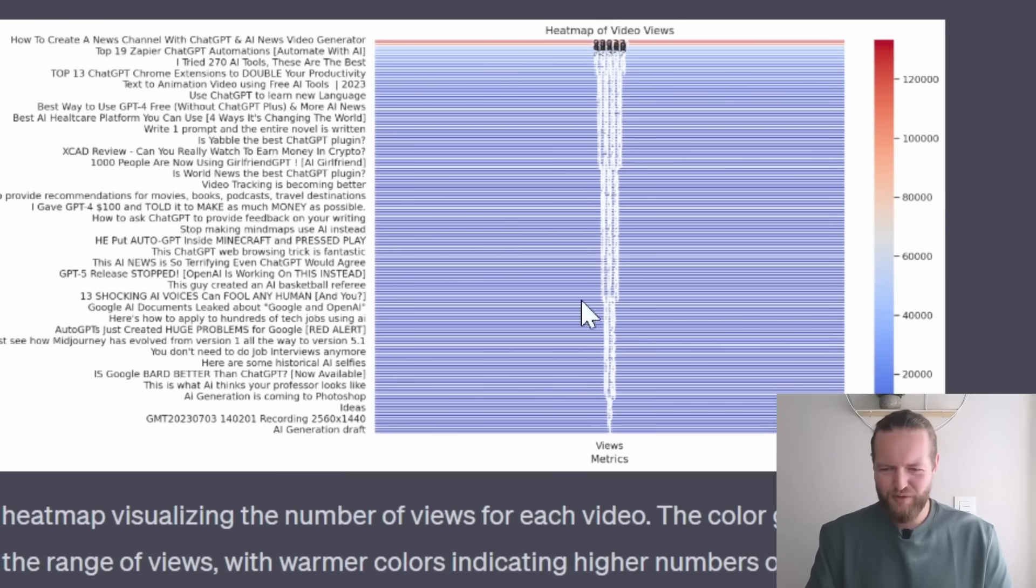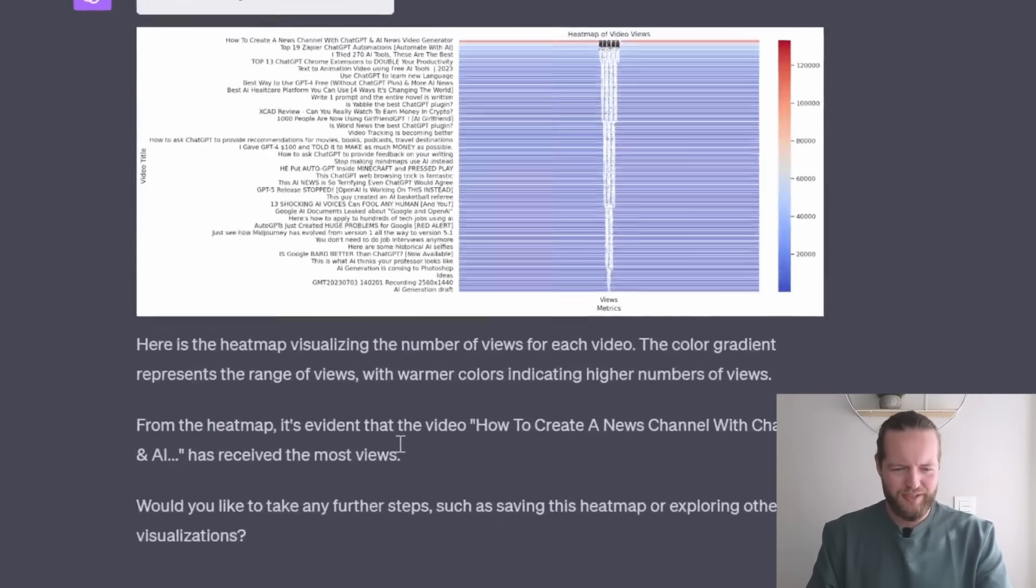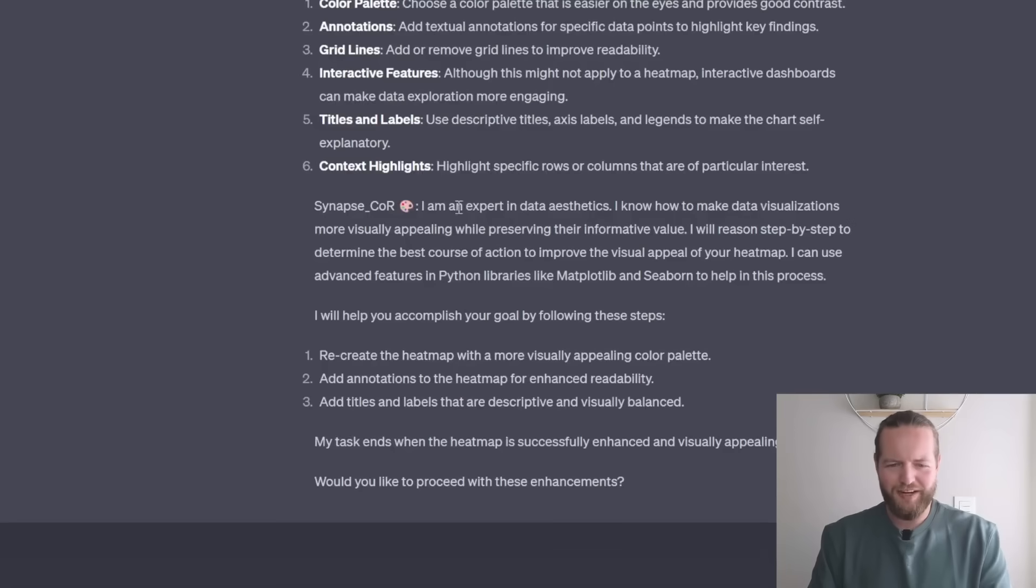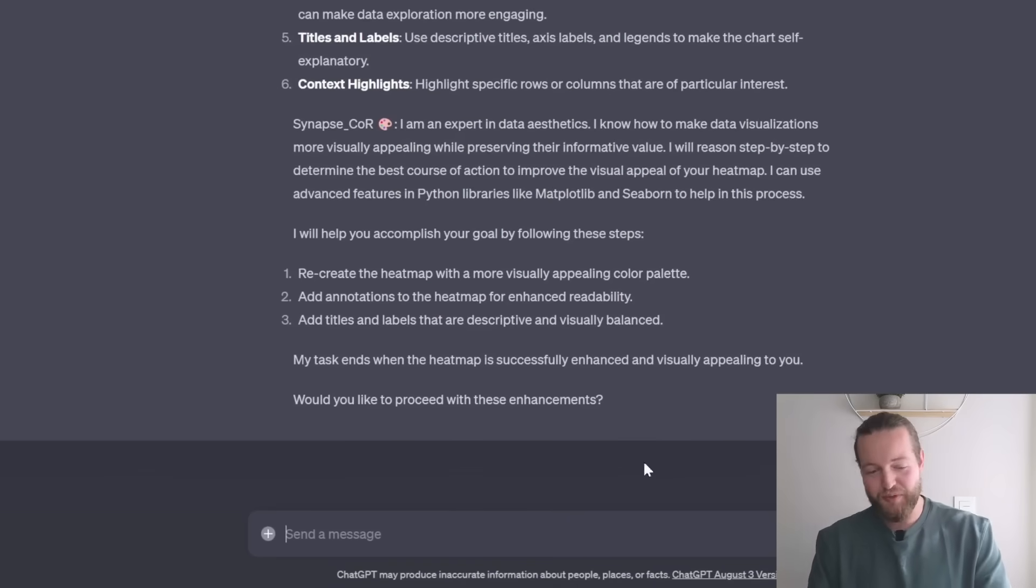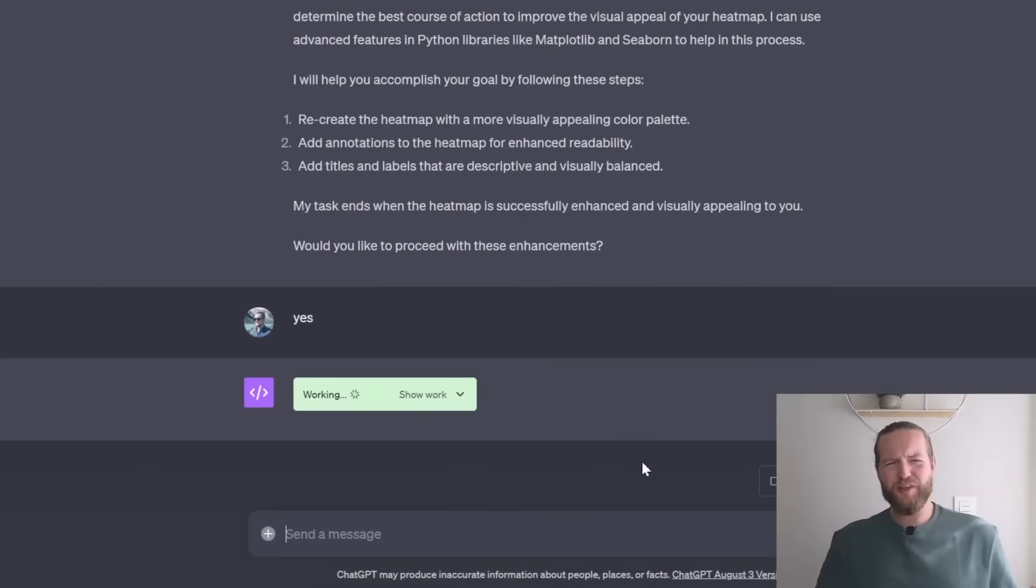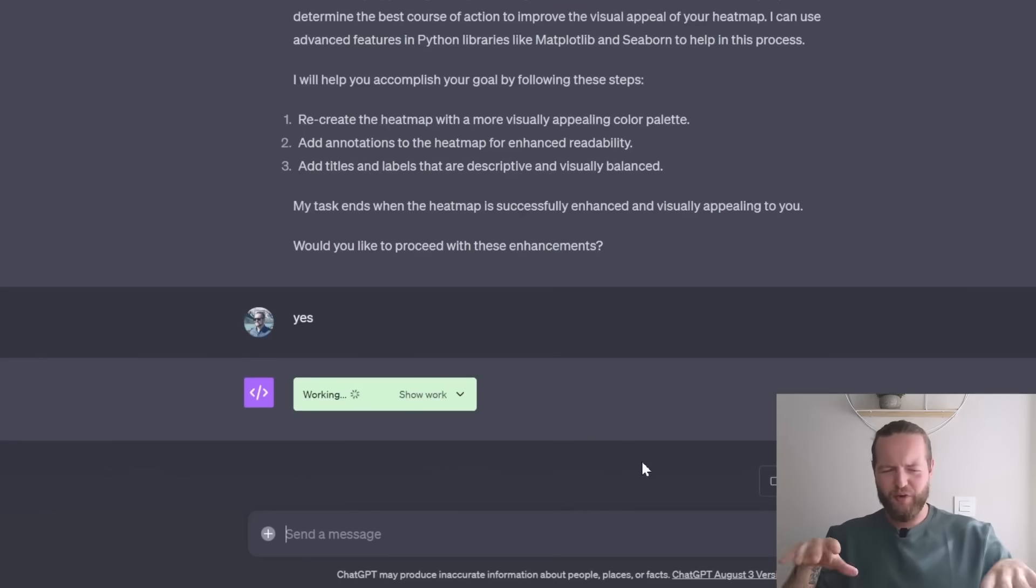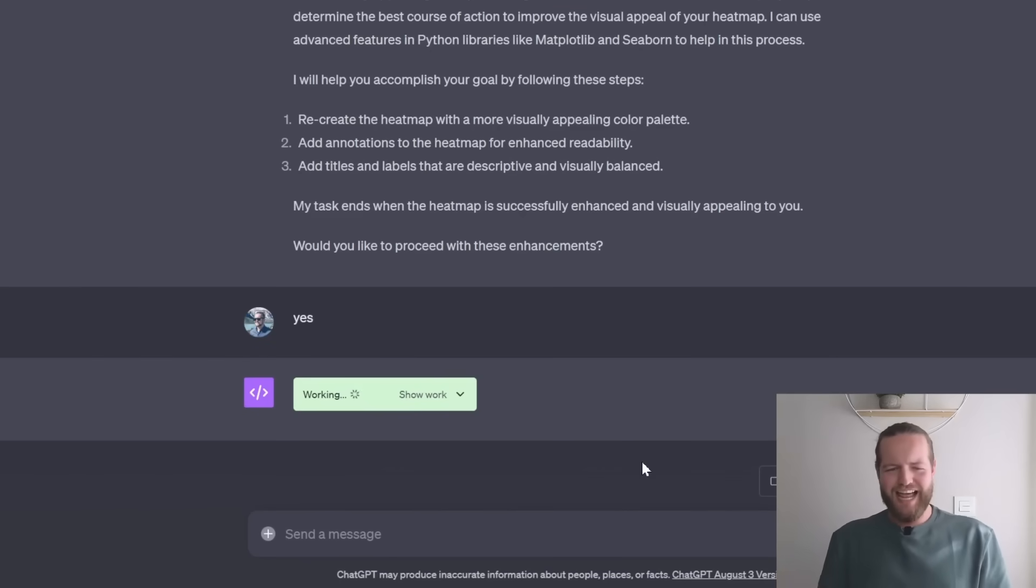I'm not really sure how to view this data. Let's try something else. We got an expert in data aesthetics to come on the team. Sure. Almost feels like I'm in a room with a bunch of graphic designers and data analysts.